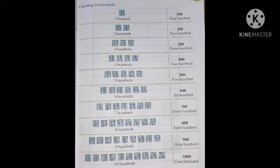Then 300 starts: 301 to 399. Then 400 comes, then 401 to 499. Then 500 comes: 501 to 599. Then 600 comes, then 601 to 699.